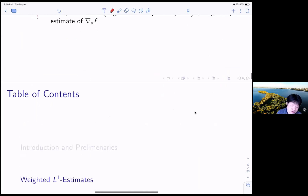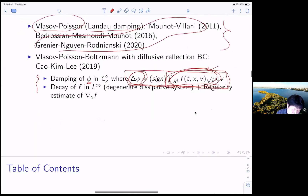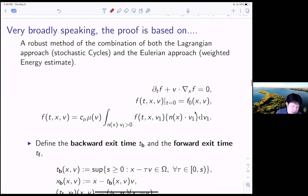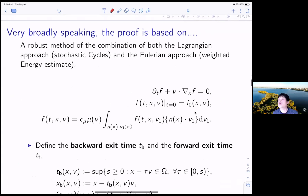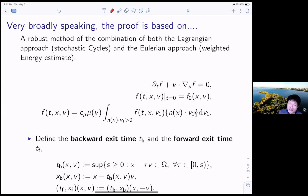Any questions about the result in the main theorem? OK, so we have a few more minutes. Hopefully I can give some ideas about the proof. Very broadly speaking, the proof is based on a combination of both the Lagrangian approach and the Eulerian approach. So basically we are using the trajectory, and also we are using the energy estimate at the same time.